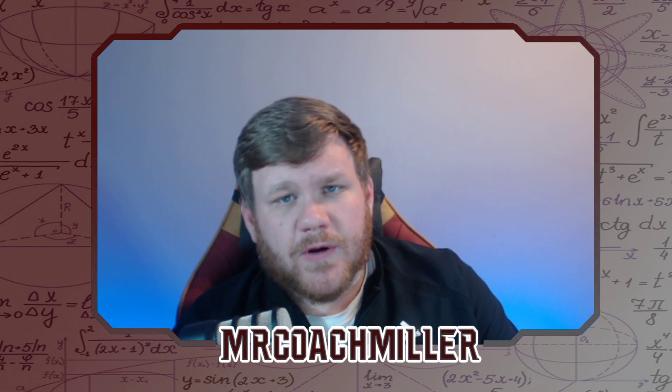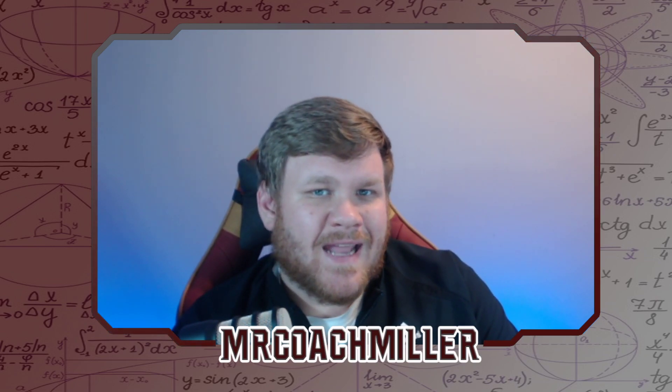This video is for the students. We've already done one Delta Math video introducing it for the teachers. Now it's time for you students.